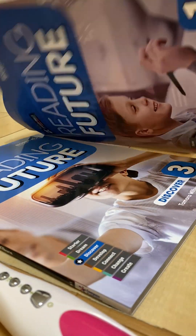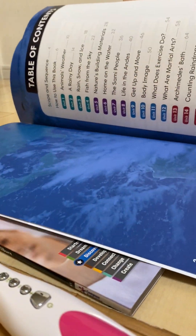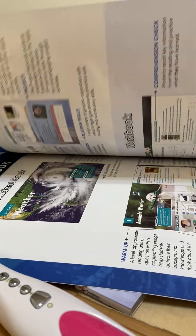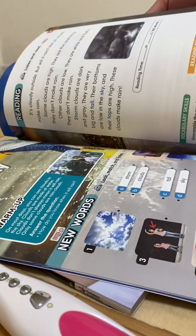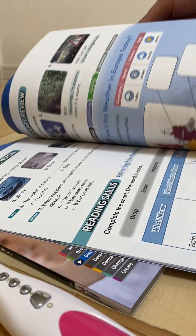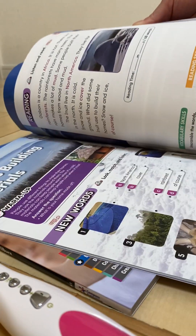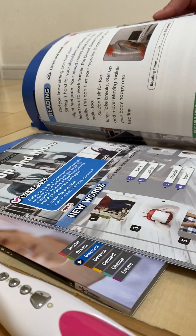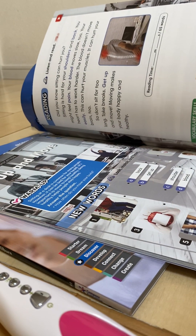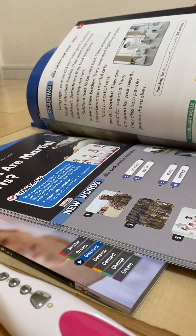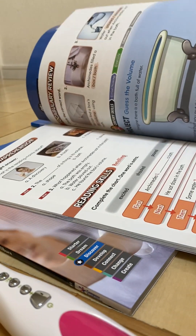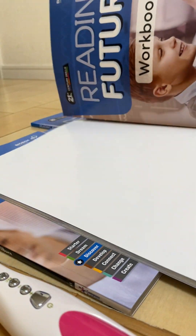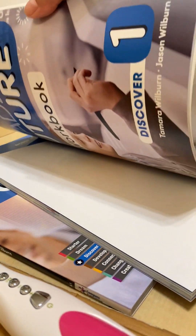Unit 9: Get up and move. New words — look, match, and listen. Number 1: Get up. Number 2: Back. Number 3: Blood. Number 4: Shoulder. Number 5: Pain. Number 6: Easily.